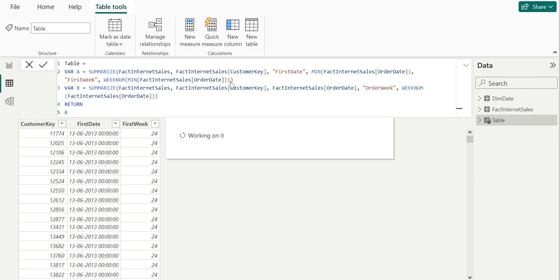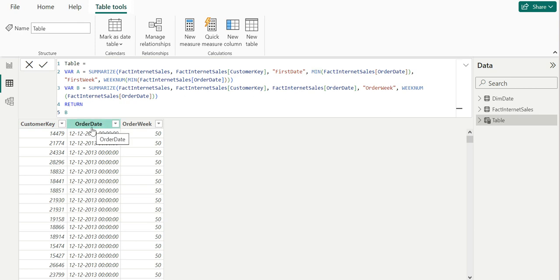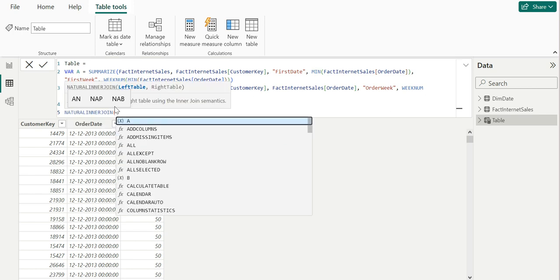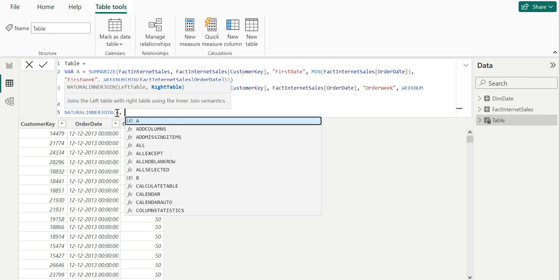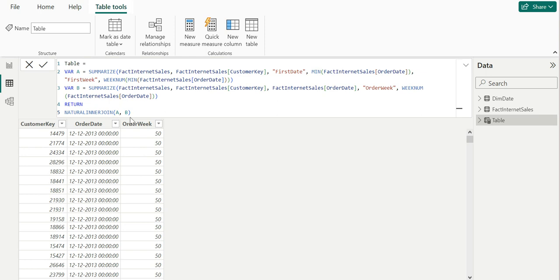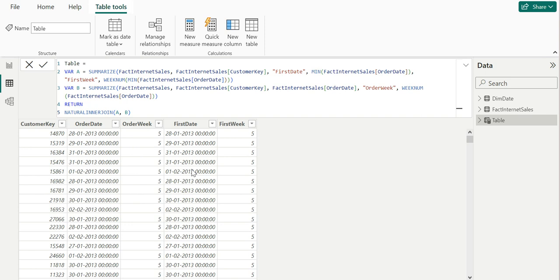The output of this second variable will be the customer key, order date, and order week columns. Now I'm going to join these two tables using NATURALINNERJOIN, setting A as the left table and B as the right table. The result will be a table with five columns: customer key, order date, order week, first date, and first week. This natural inner join looks for a column with a common name — in this case, customer key — and joins the tables based on that.